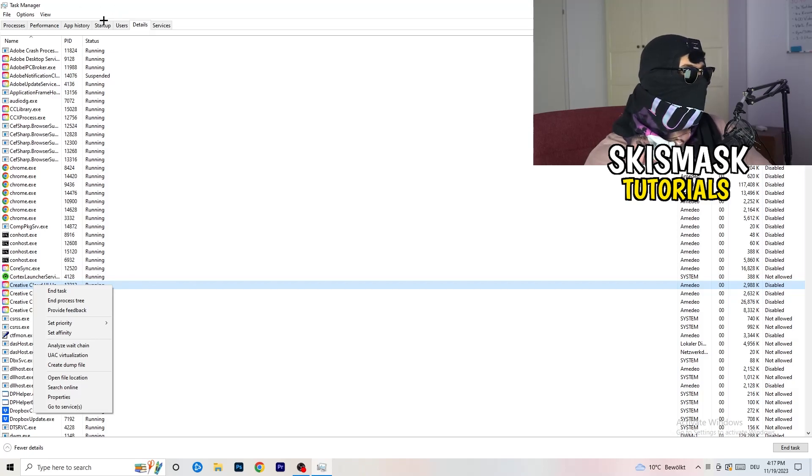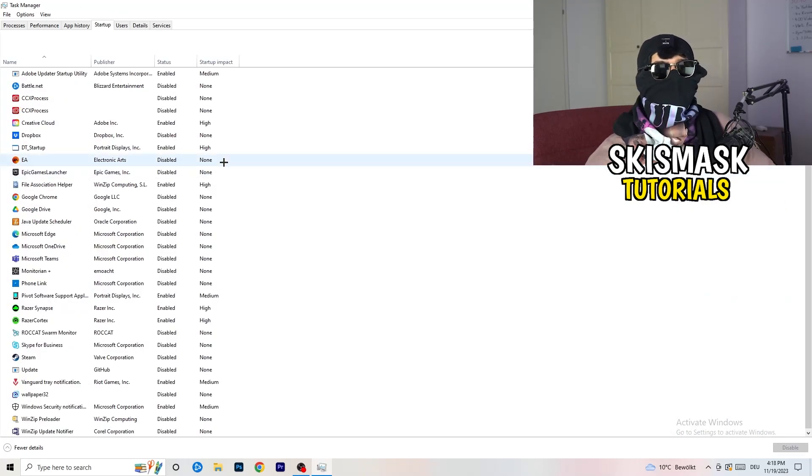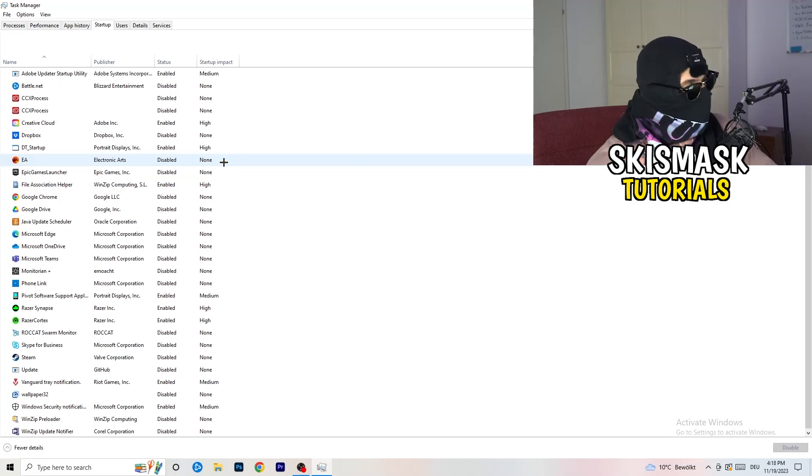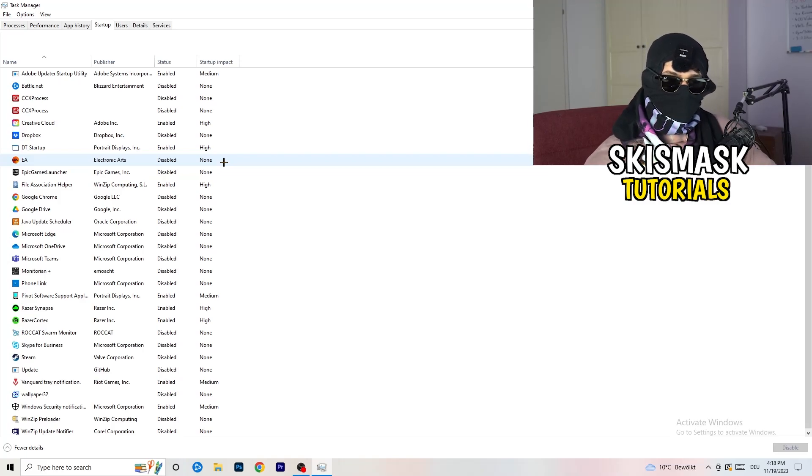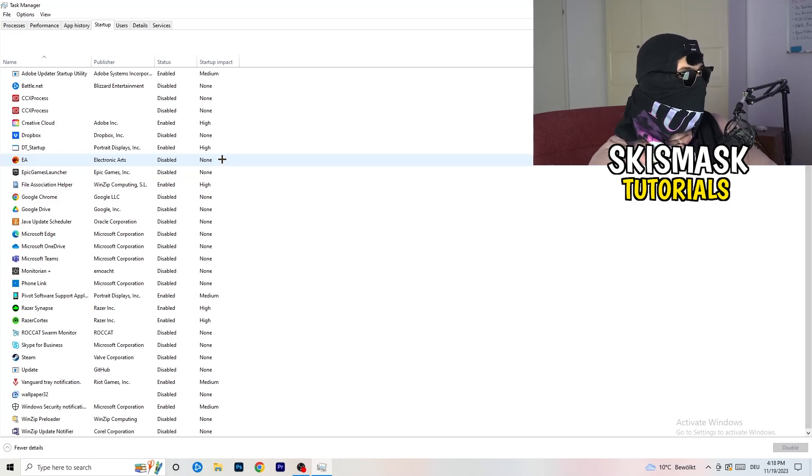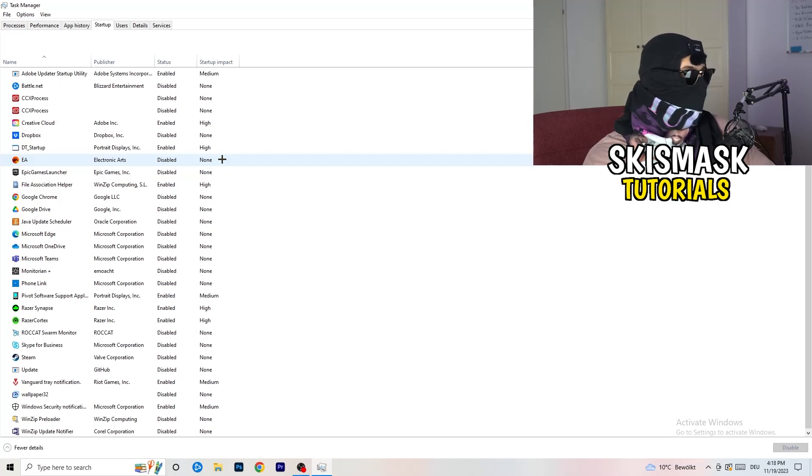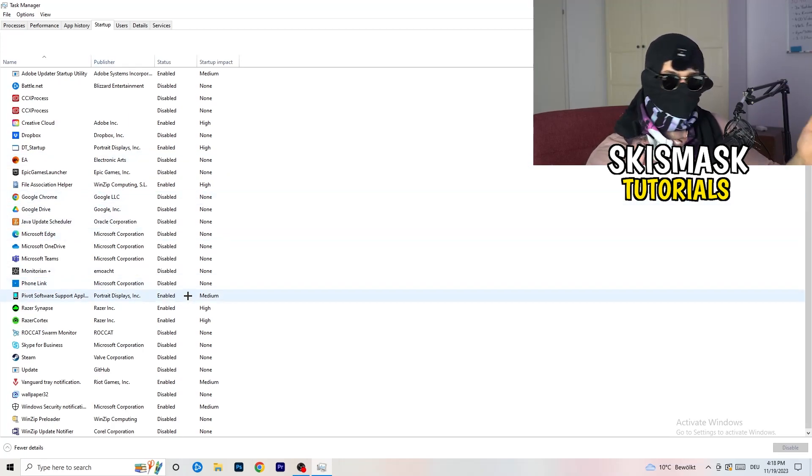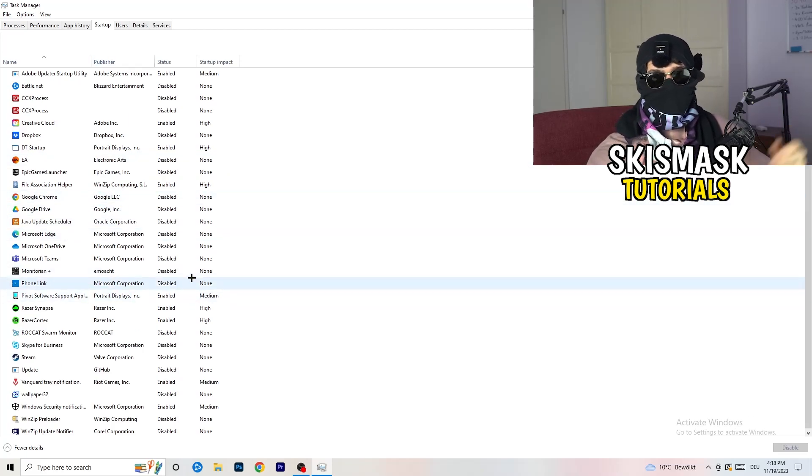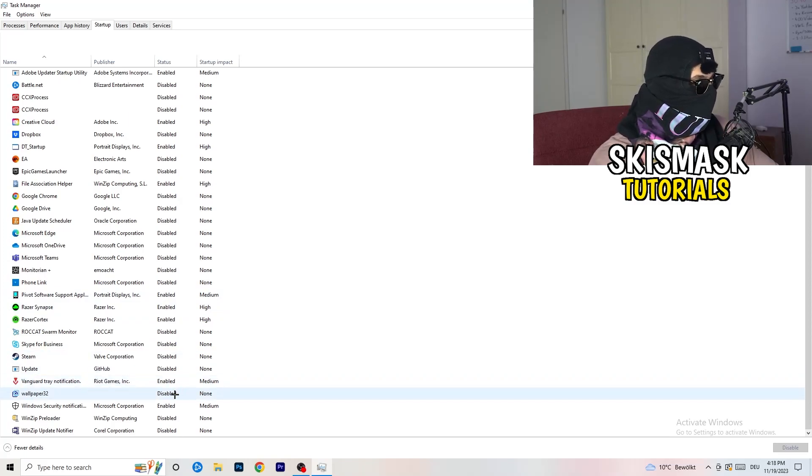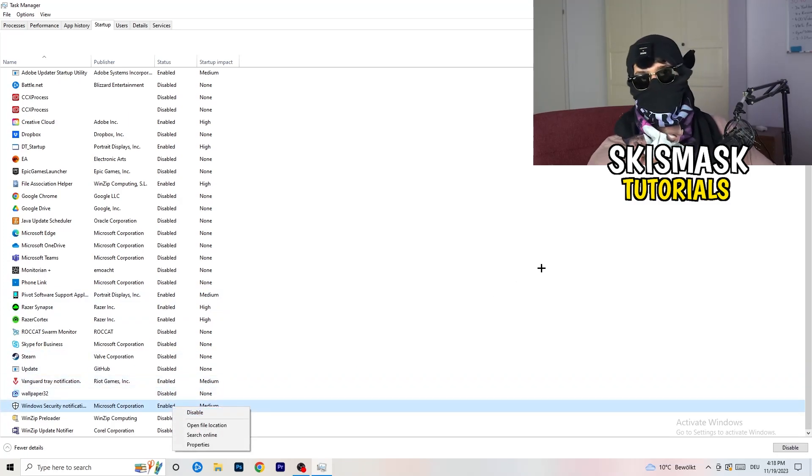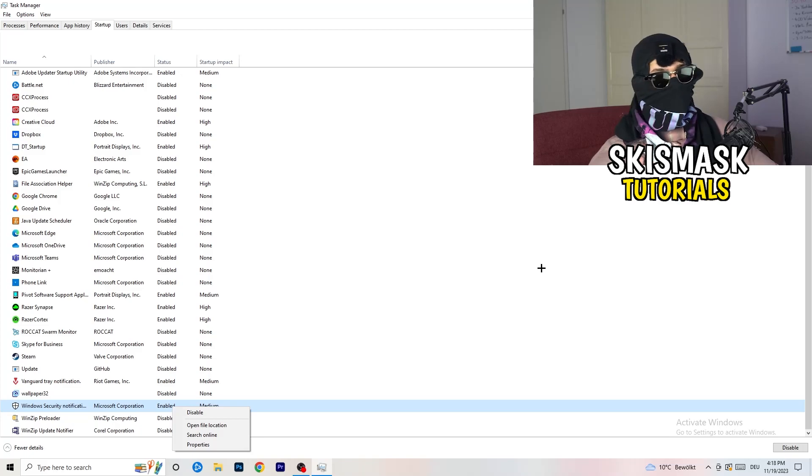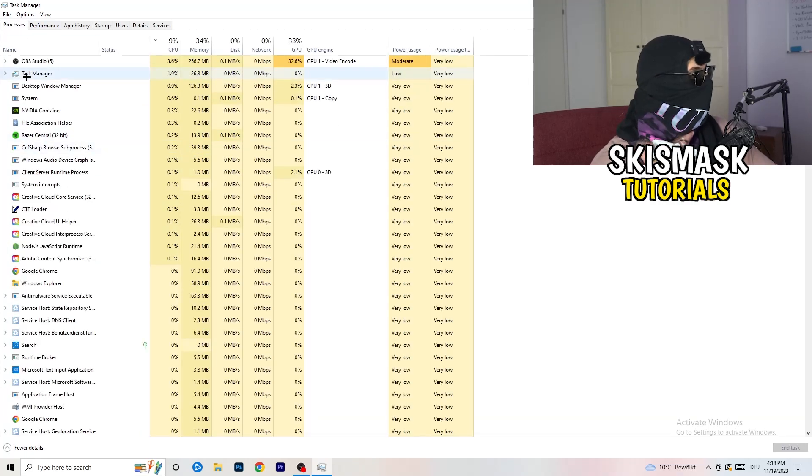Afterwards, once you're finished with that, go to startup. And now again, you don't want any program which you don't want to start with your PC to start. So you just need to disable every single program you don't want to start when you're starting your PC. As you can see, I've disabled nearly everything. You just need to right click and disable, especially nothing related to Windows.